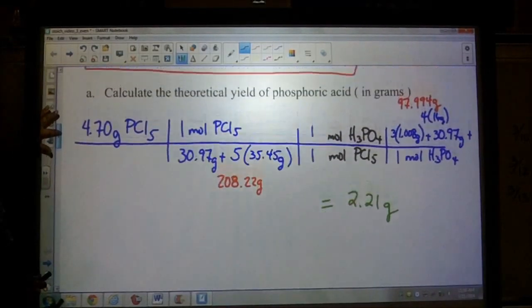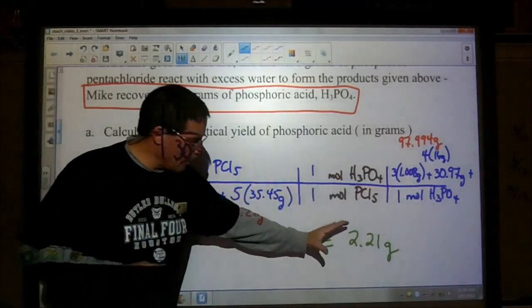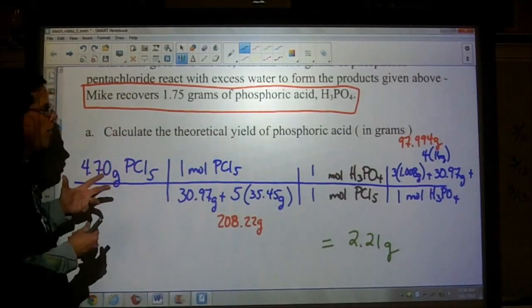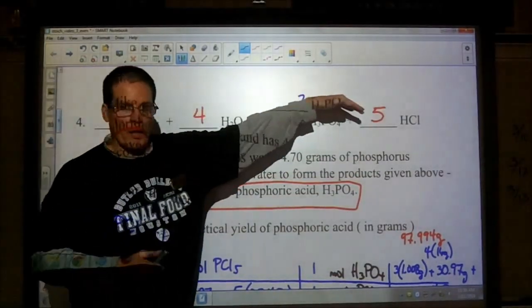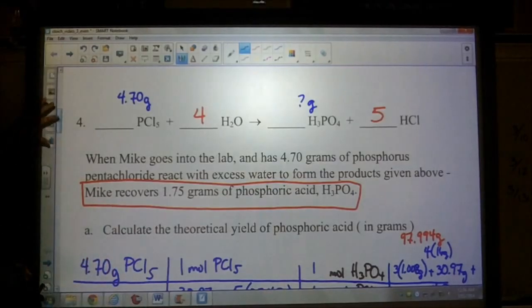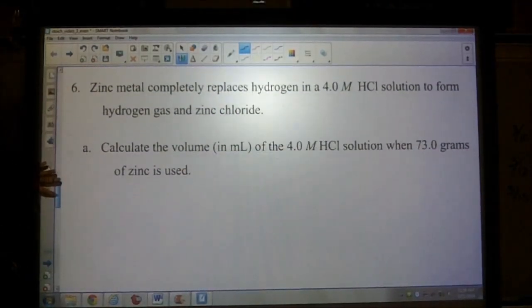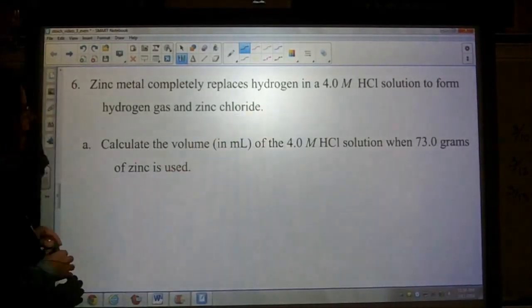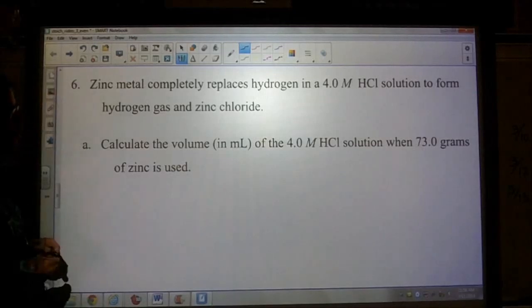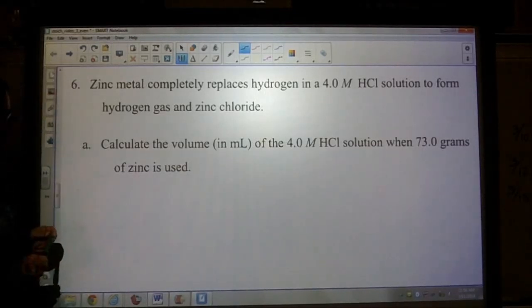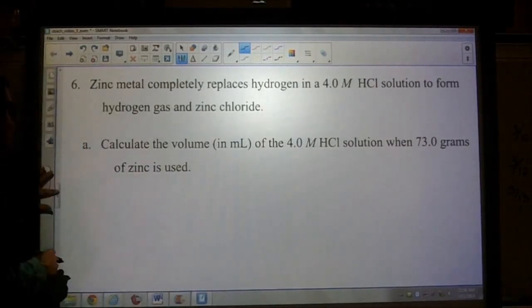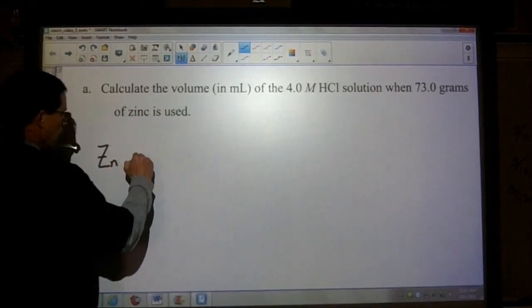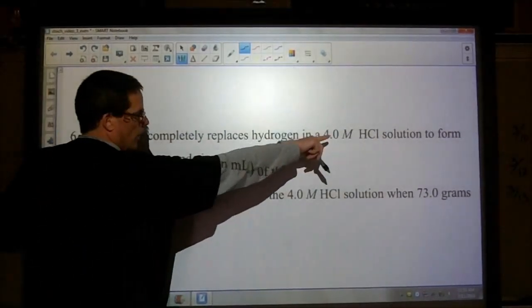When we talk about stoichiometry, this is the maximum amount we can form, or hope to form, if all of the atoms and molecules react in such a way that they truly form all the products and use all the reactants. Let's look at number six. It says zinc metal completely replaces hydrogen in a four-molar HCl solution to form hydrogen gas and zinc chloride. Part A: calculate the volume in milliliters of the four-molar solution when 73 grams of zinc is used.